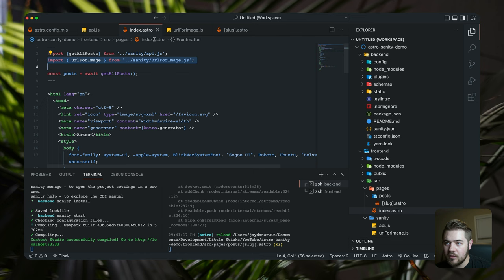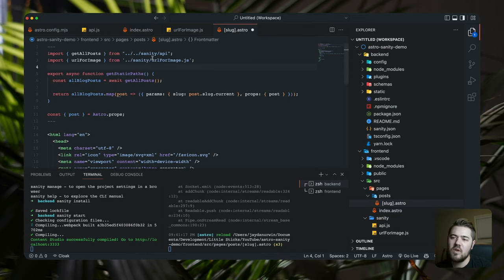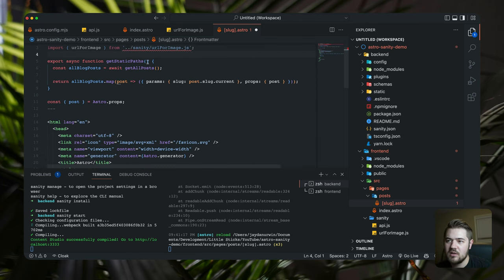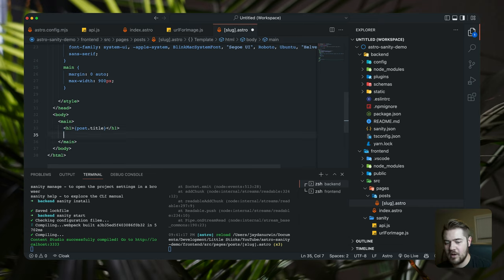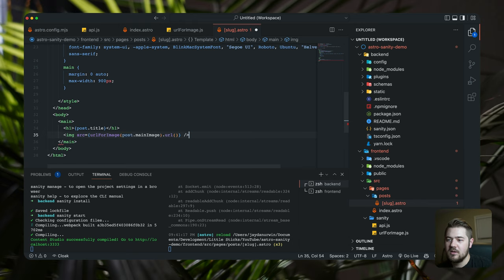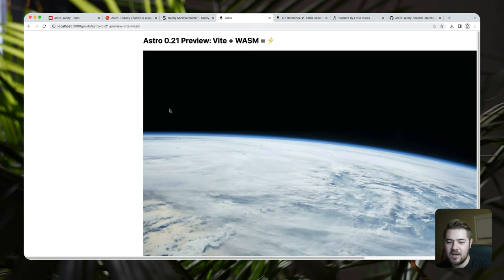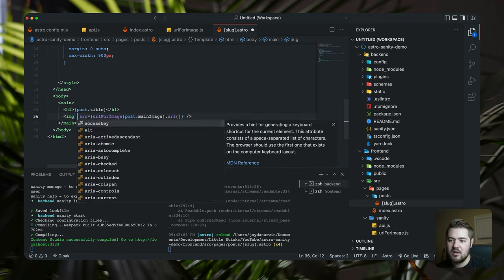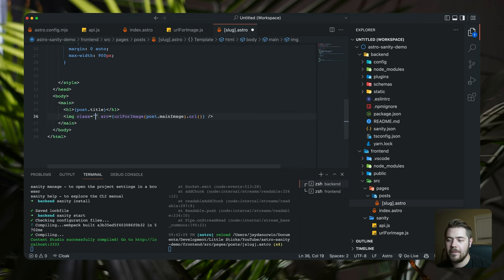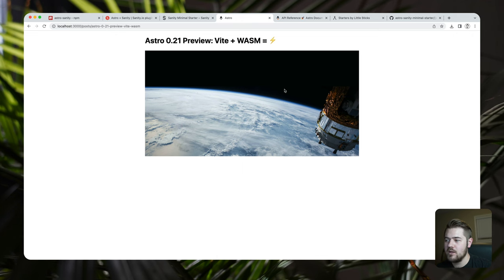We can steal code we already have written for that. We import `urlForImage` from `../../sanity/urlForImage` — the path is nested one deeper. We're going to do an image: I feel like the image should be below the title. So `<img src={urlForImage(post.mainImage).url()} class='main-image' />` with `.main-image { width: 100% }`. There's our featured image.